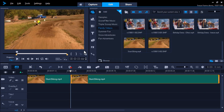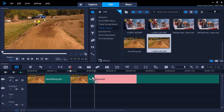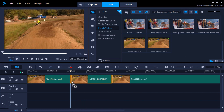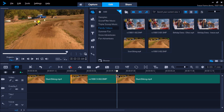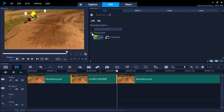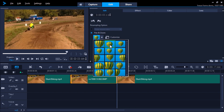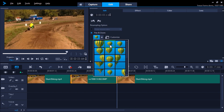Now we can drag the snapshot from the library and place it in between the two clips, and again adjust it to our desired length. This time I want to add a pan and zoom effect to see the guy's stunt up close. I'll double-click on the snapshot on the timeline to bring up the effects editor, then click Pan and Zoom and select one of the preset options so it zooms up on the biker in the middle of his stunt.